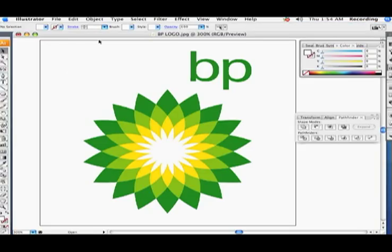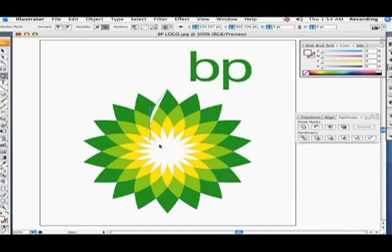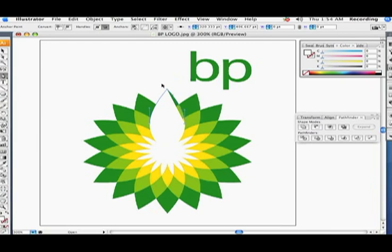For this tutorial I'm going to recreate the BP logo using the Pathfinder tool to create all of these divisions. The main reason I chose the BP logo is because it's the perfect example of using the Divide Pathfinder — and it's also a really strong company I believe in and invested in heavily, hoping it makes up for my Enron losses from a few years ago.